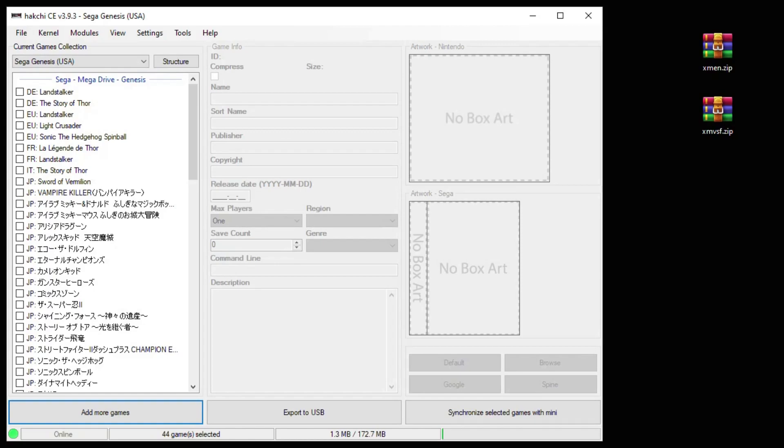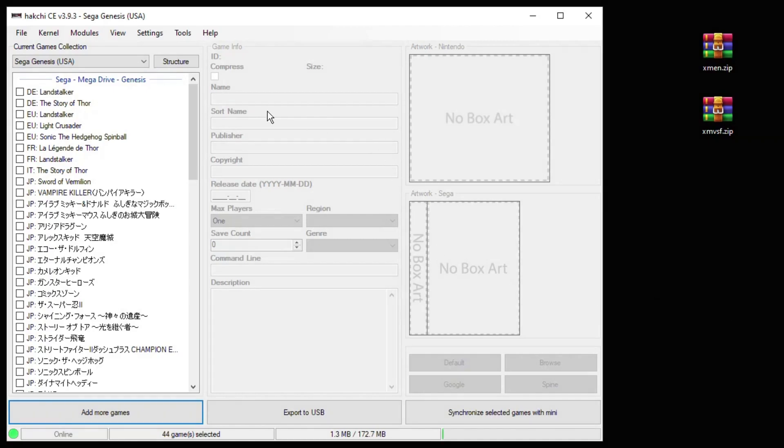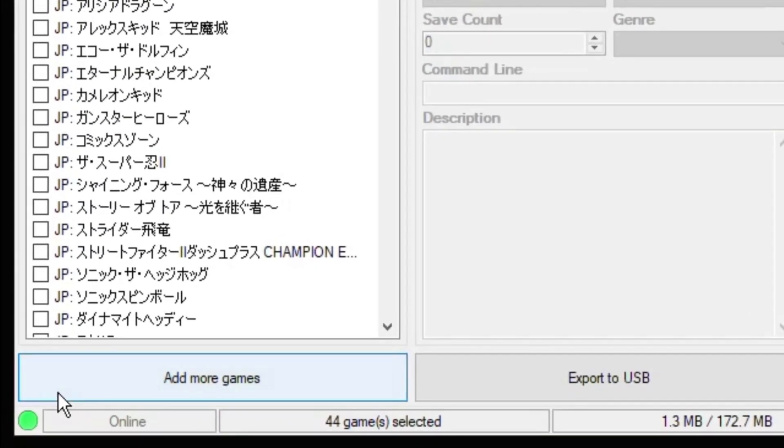There are alternatives and I have those linked in the description below as well. To get started, you can see that my Genesis Mini is hooked up and it is connected to my PC. You can tell by this green light in the bottom.